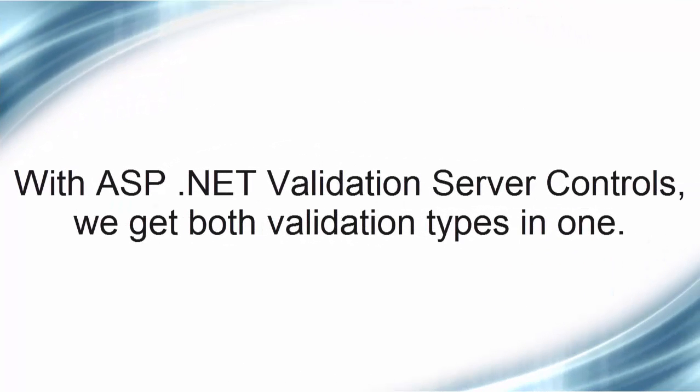With ASP.NET validation server controls, we get both validation types in one. One advantage is that you do not need to maintain separate JavaScript code for your validation on the client side.